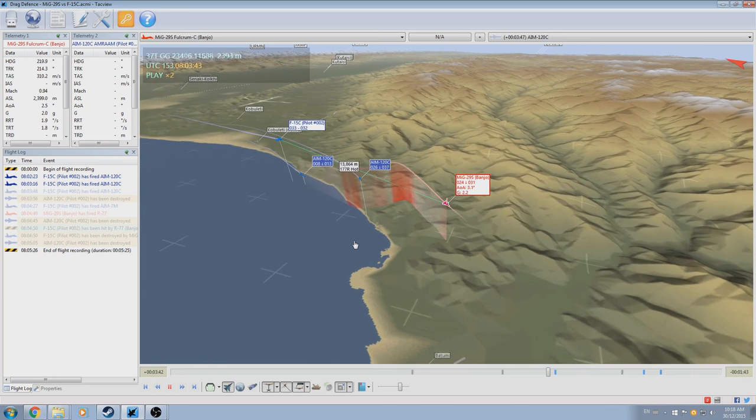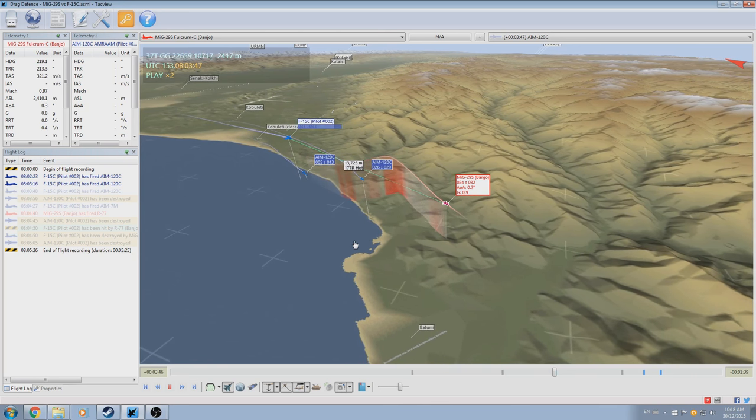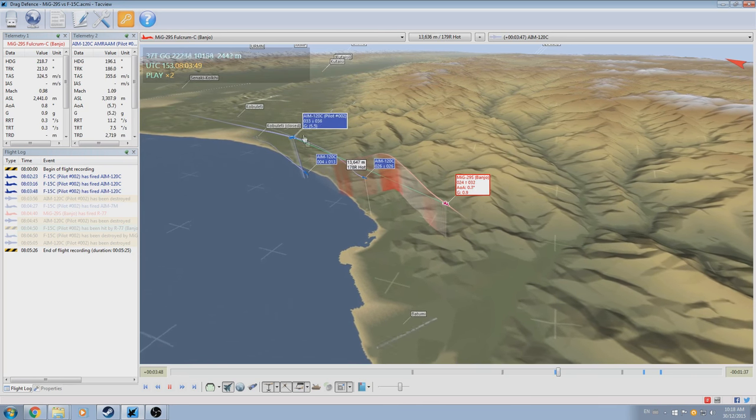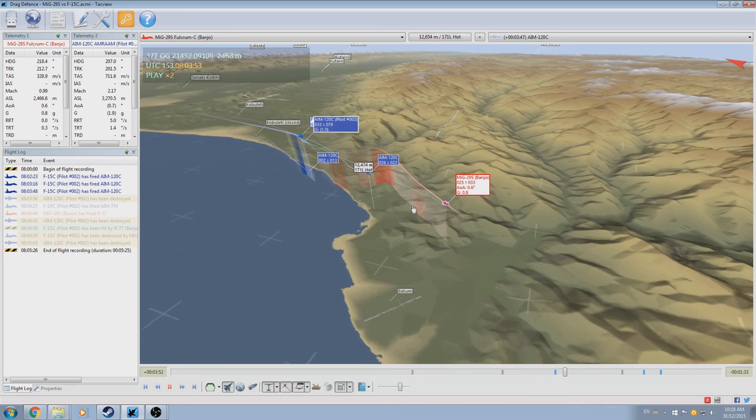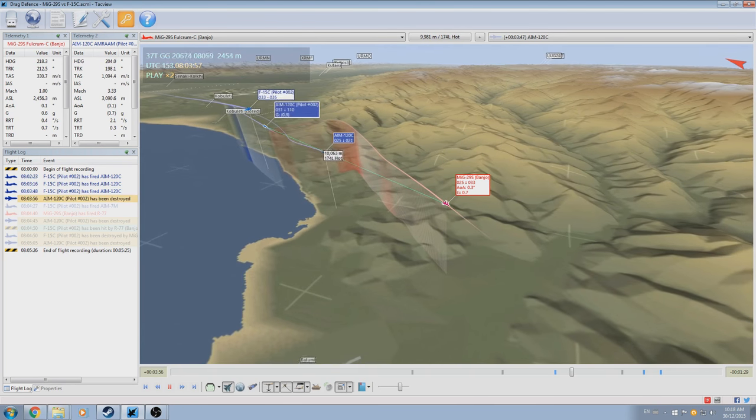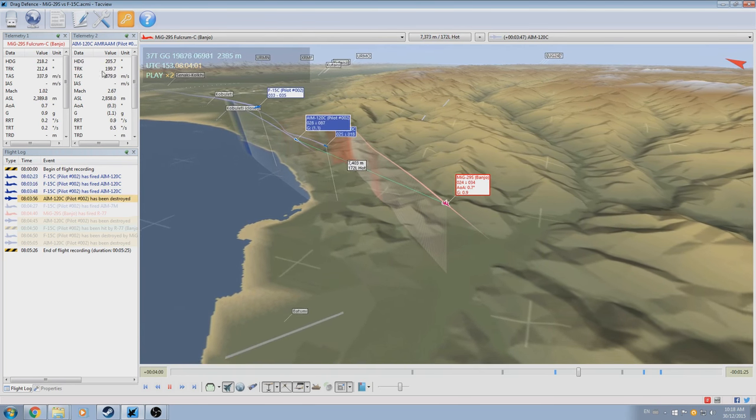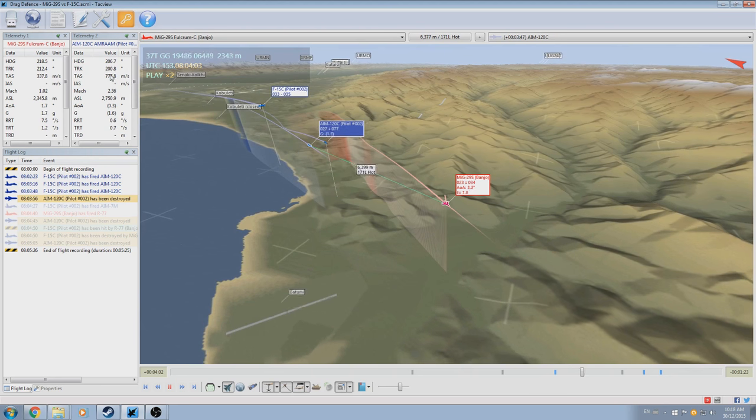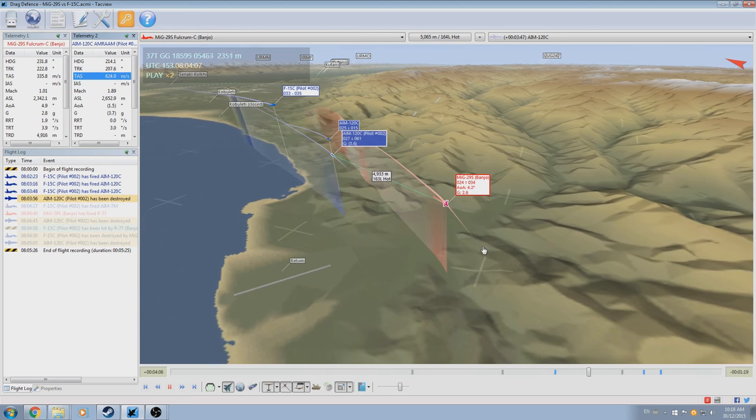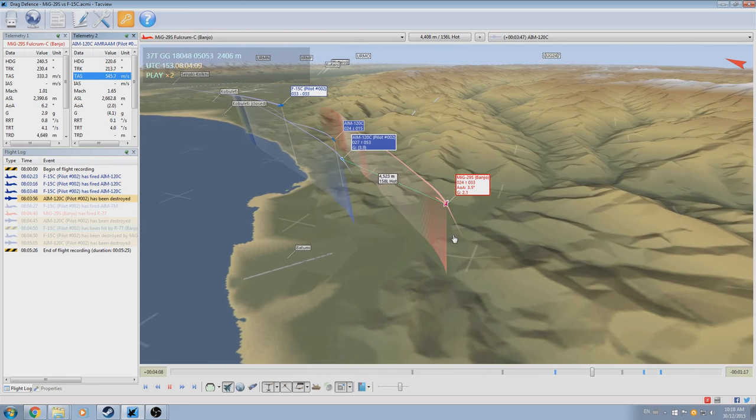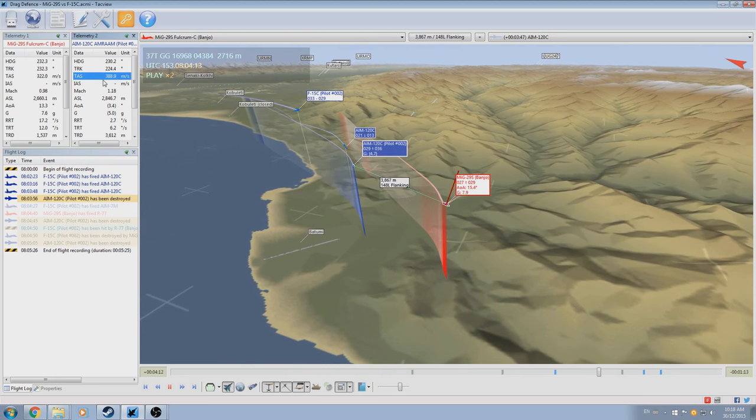With the second launch defeated, we're able to see a third AIM-120 launch, this time at 13 kilometers. These launch ranges are starting to become quite close, which is becoming more and more dangerous to drag out. So this will be the last one that I drag out, at which point I will start an attack.